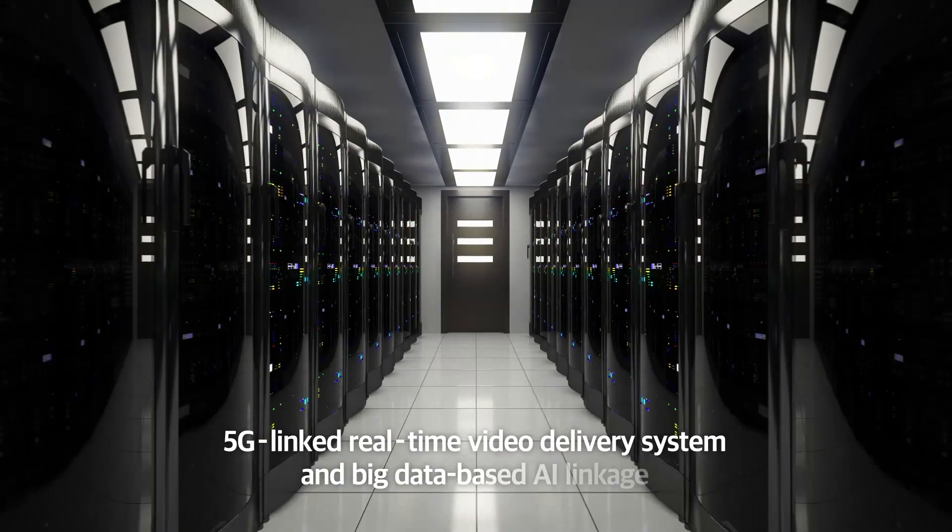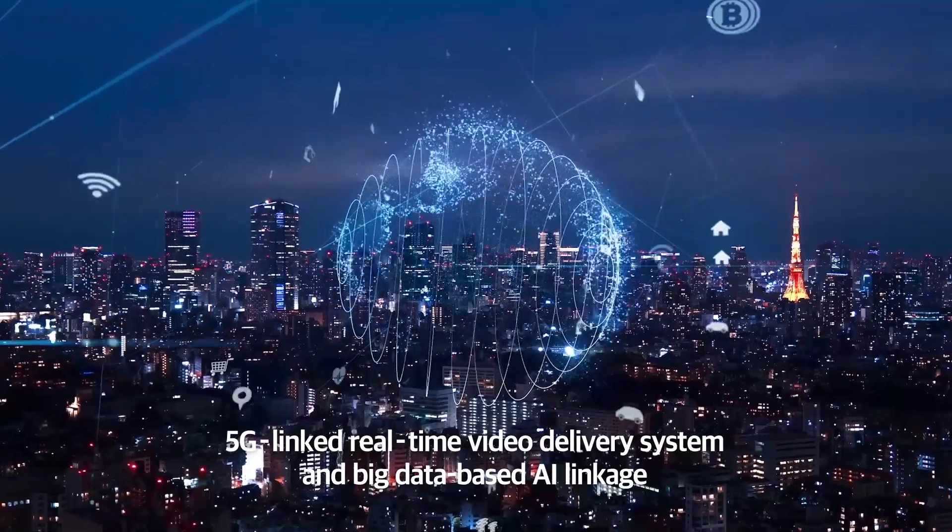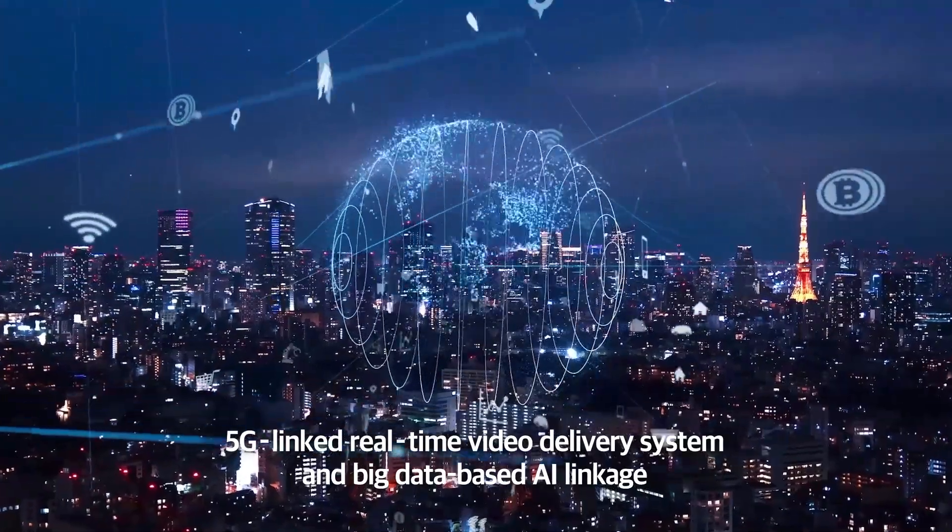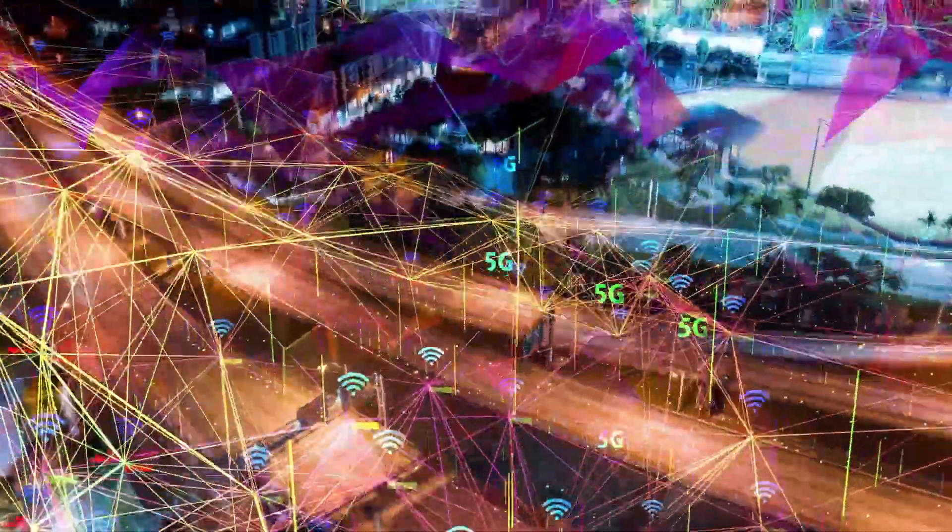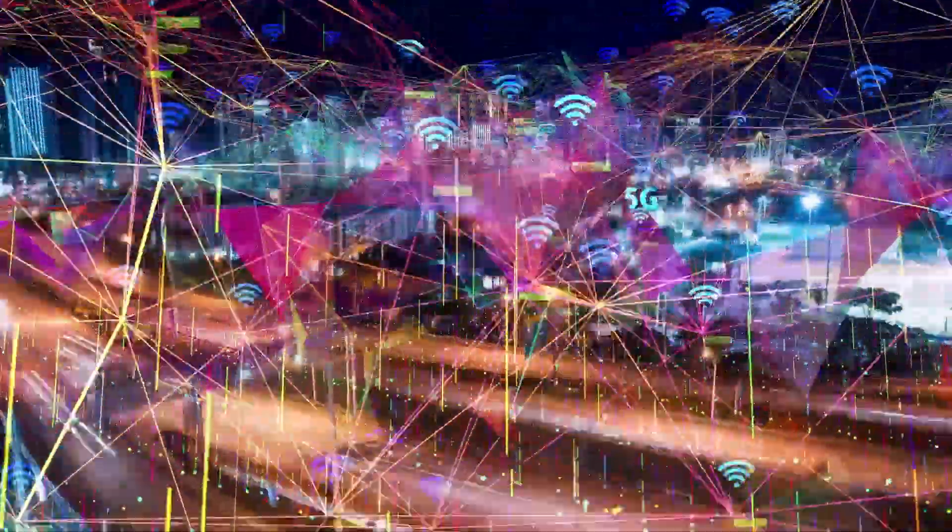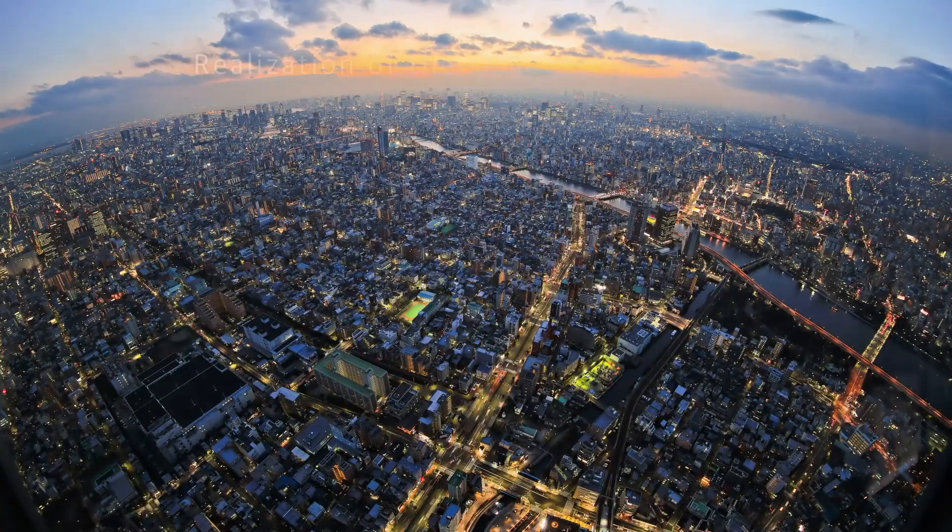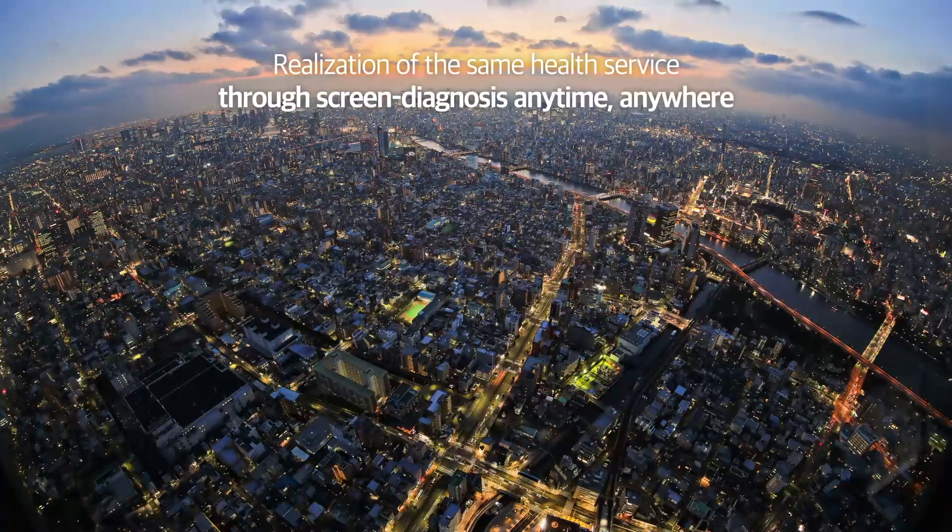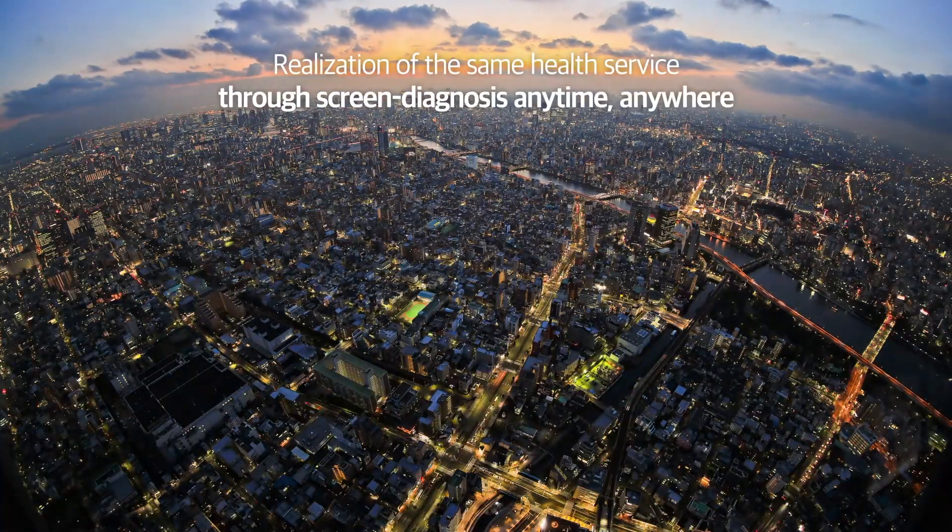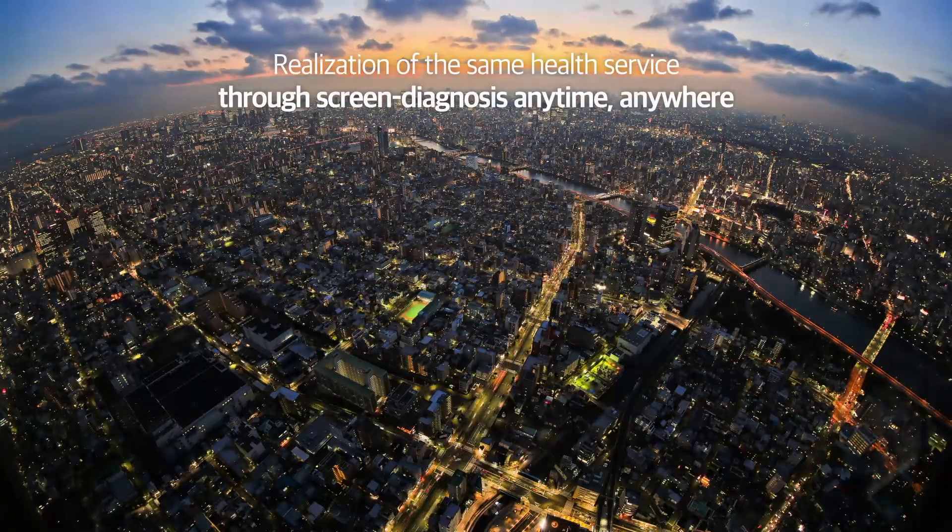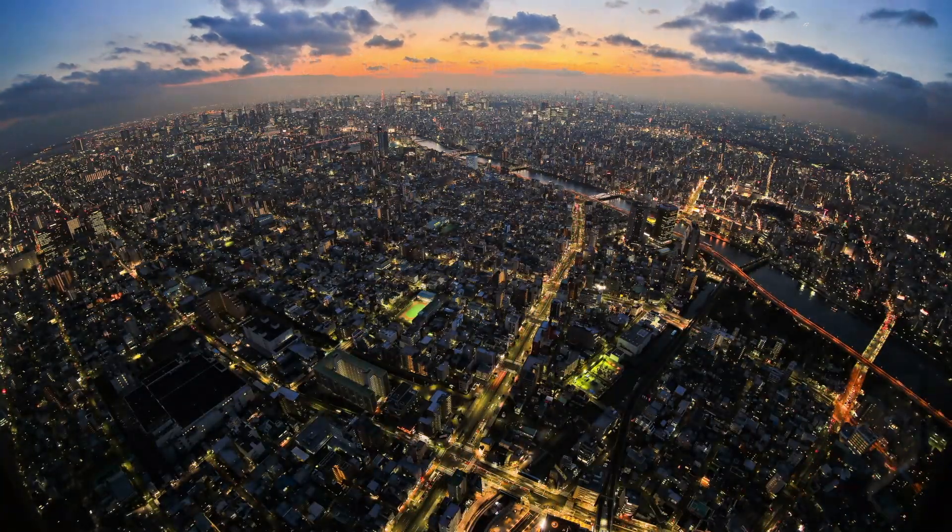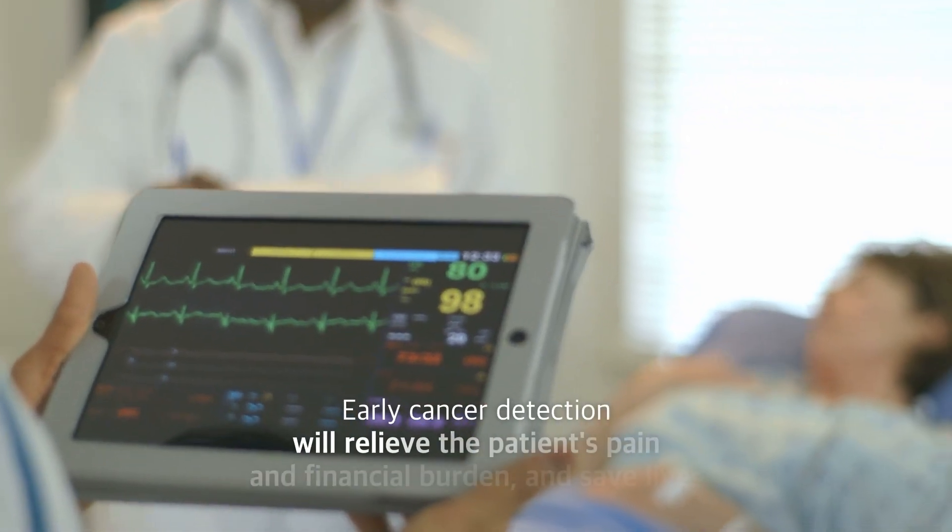By linking 5G connected real-time image delivery system with big data-based AI, it is capable of realizing the same health service in small local towns and wherever in the world through the screening diagnosis, which was accessible only in large hospitals.